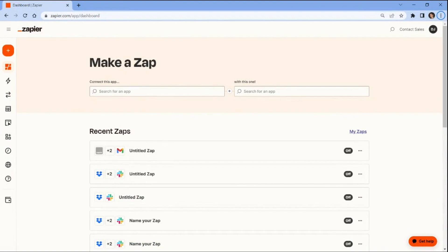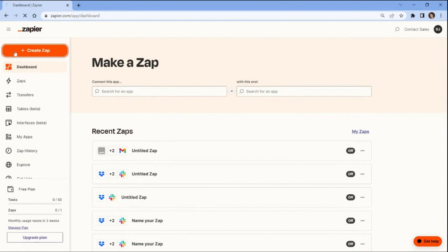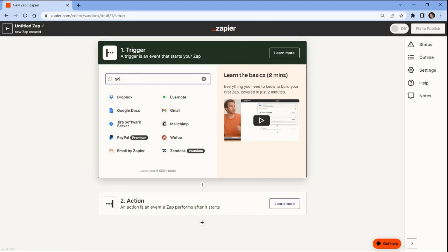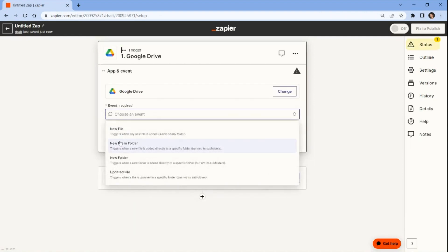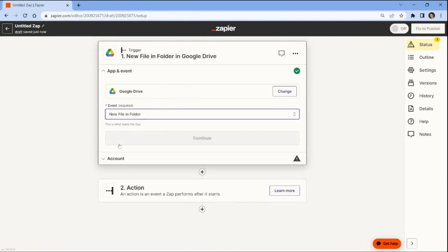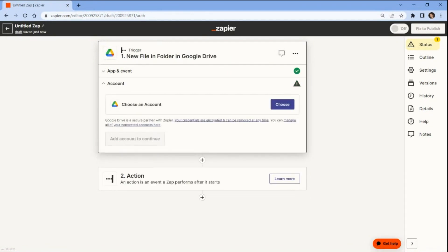Let's start by opening your Zapier account and create a zap. Next, search and select the Google Drive app. You can also use other cloud storage services where you want to get the source file. Then choose the new file and folder to trigger when a new file is added to a folder. Now connect your Google Drive account to Zapier.